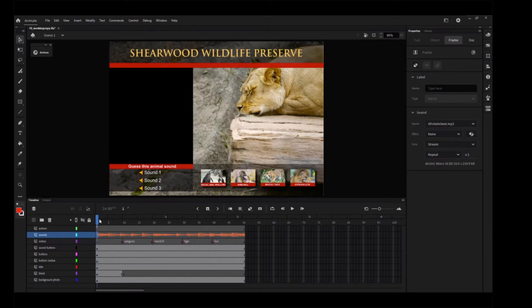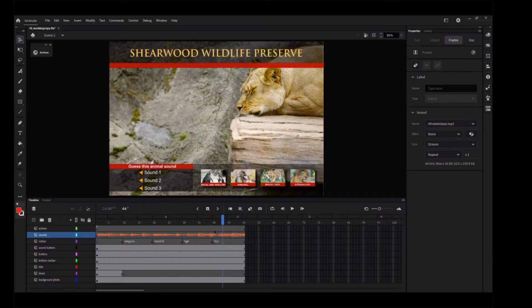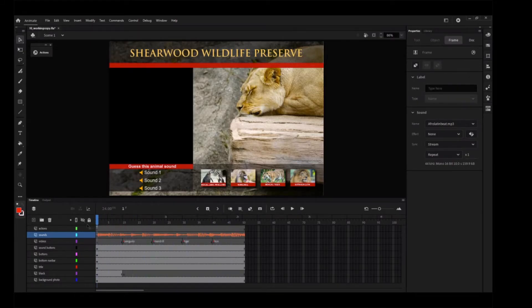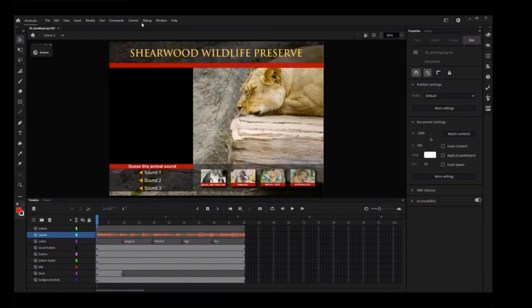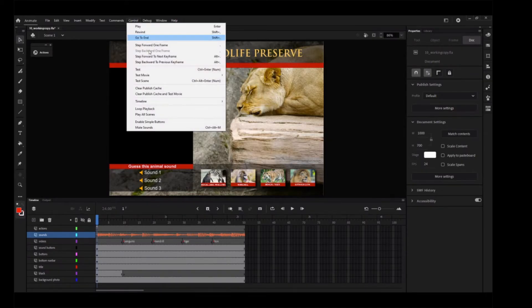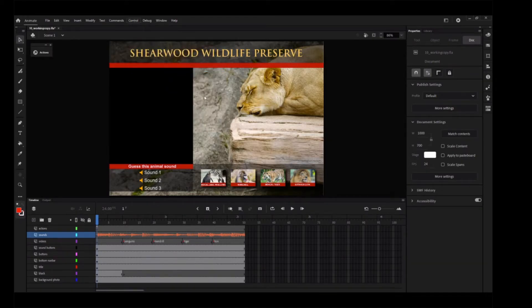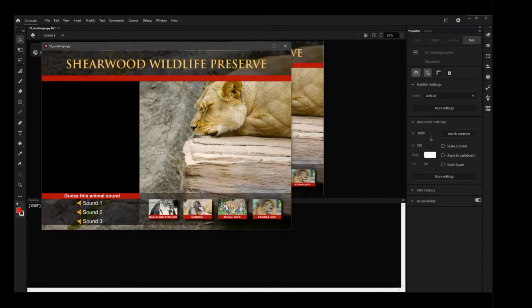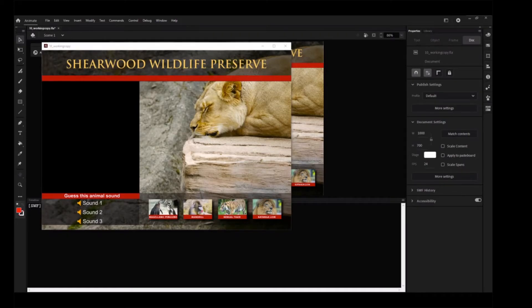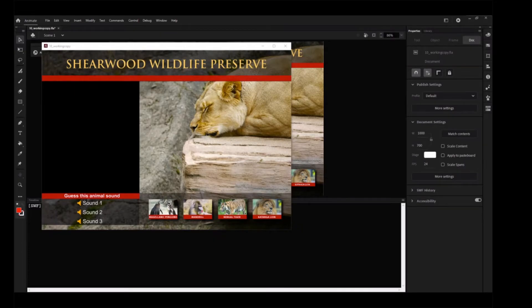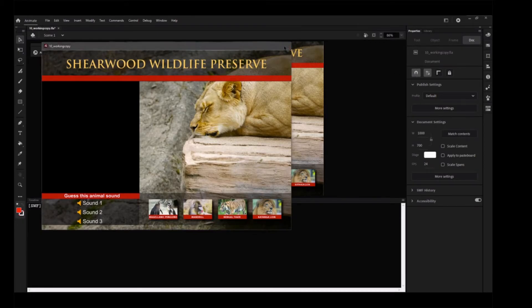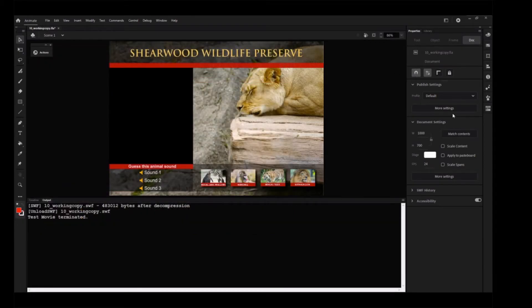Move the playhead back and forth along the timeline. The sound plays as you scrub. Choose Control Test. The sound doesn't play. Because the sound is set to stream, it plays only when the playhead moves, and only if there are sufficient frames to play. A stop action at frame 1 pauses the playhead to wait for the user to click a button, and thus stops the sound.